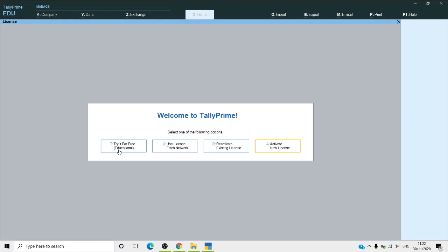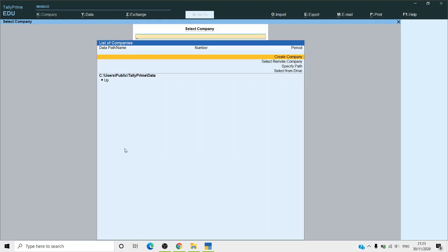The Educational Version has not been removed — there is still an educational mode so students can easily learn. You should choose 'Try it for free' in educational mode because we don't have a license right now. We are using it for educational purposes, so no license is required. You can choose that option.